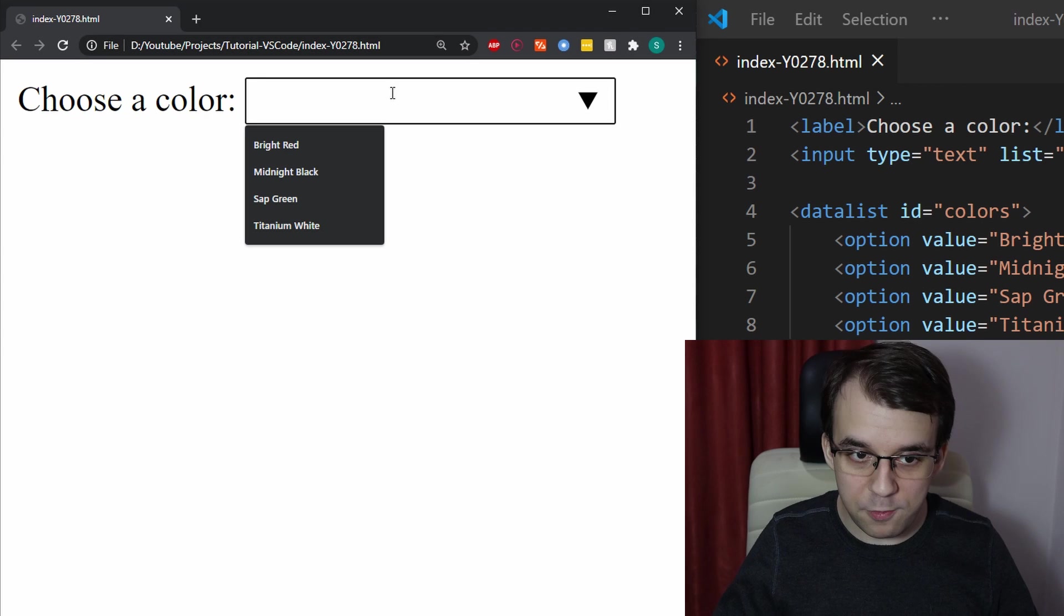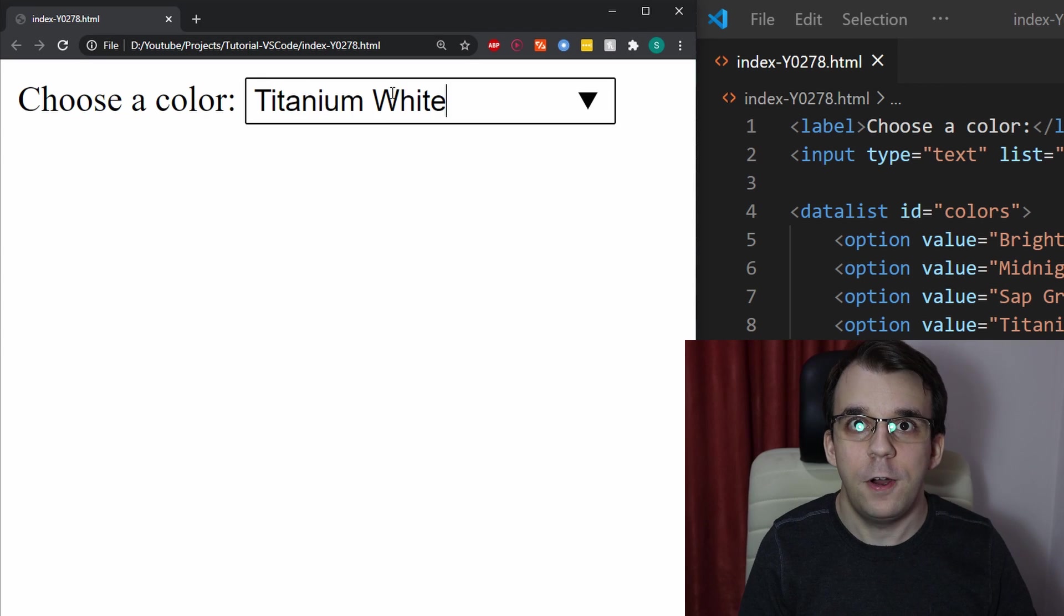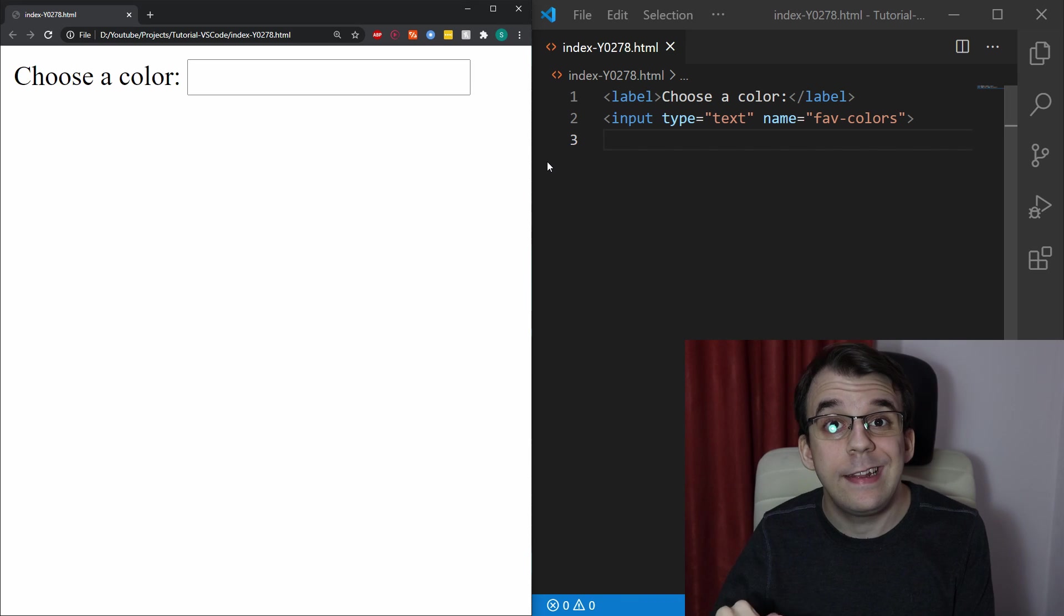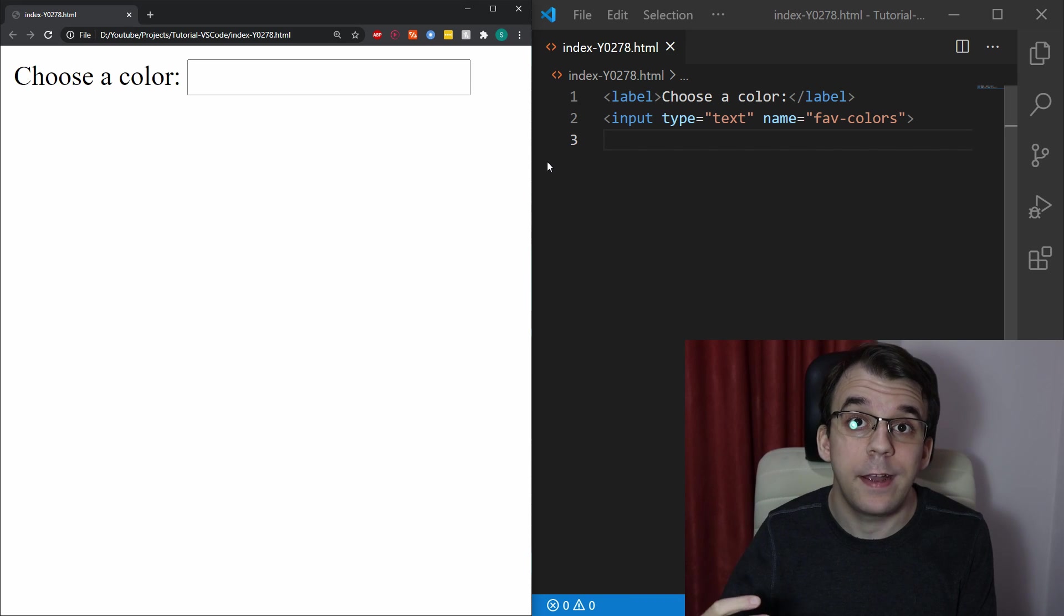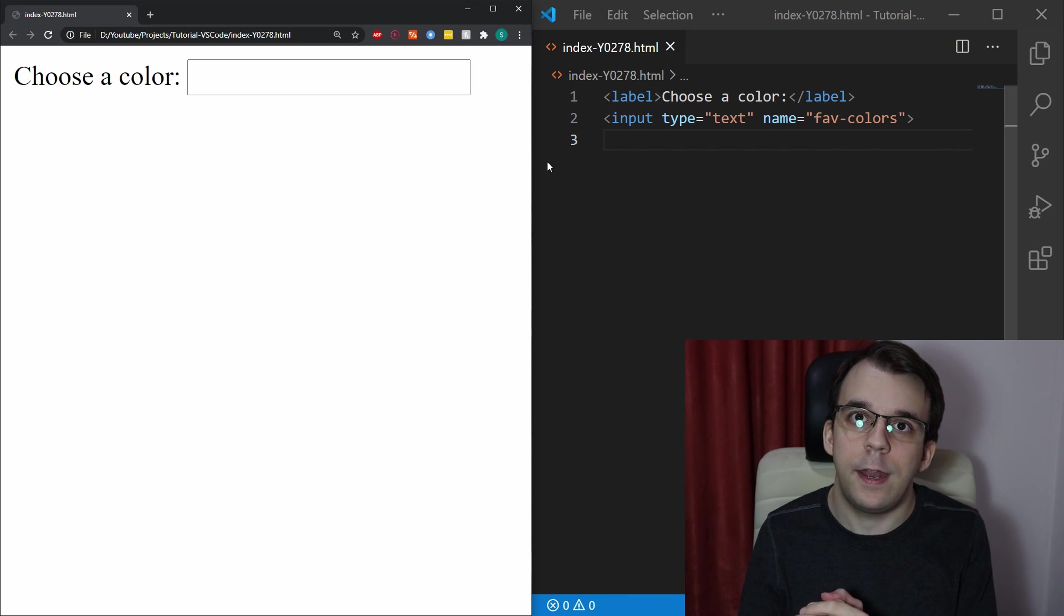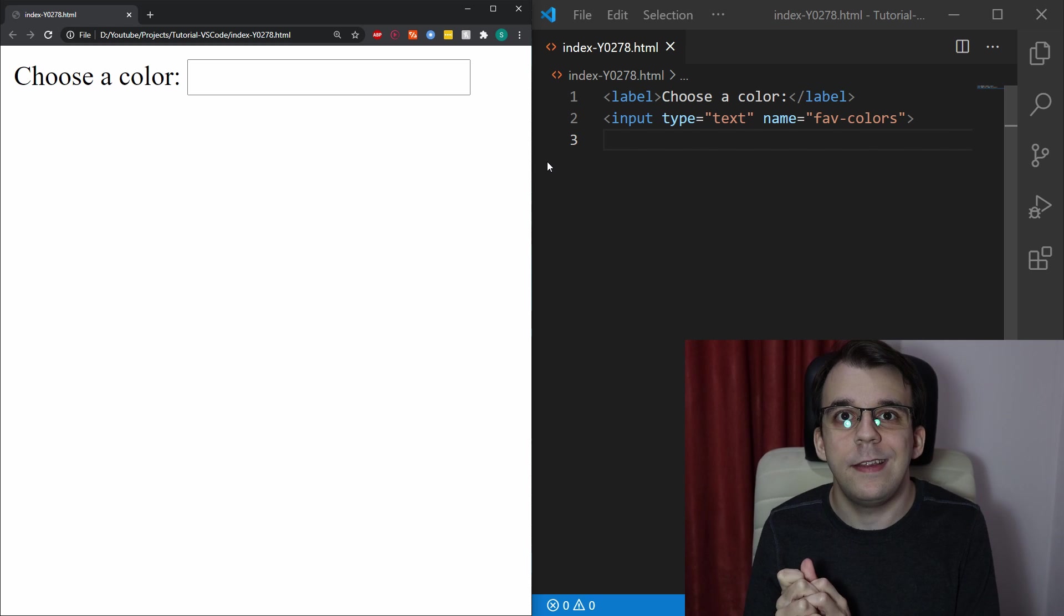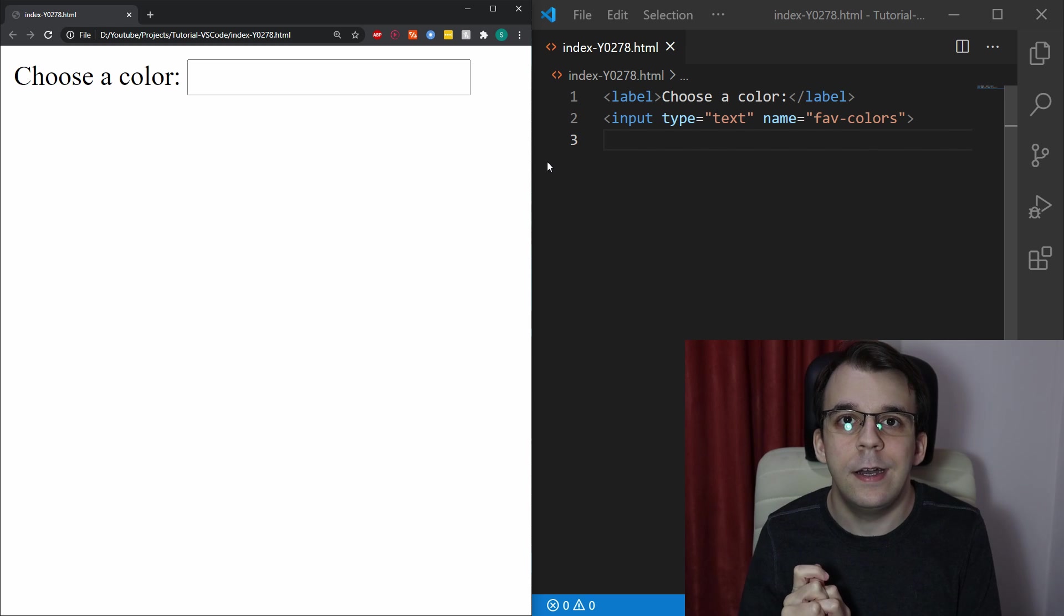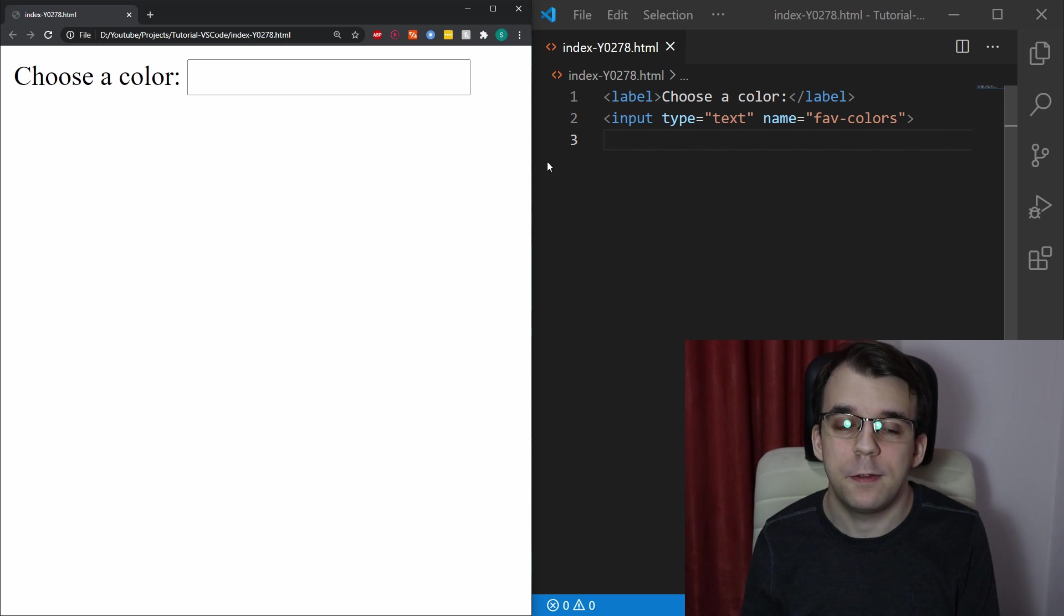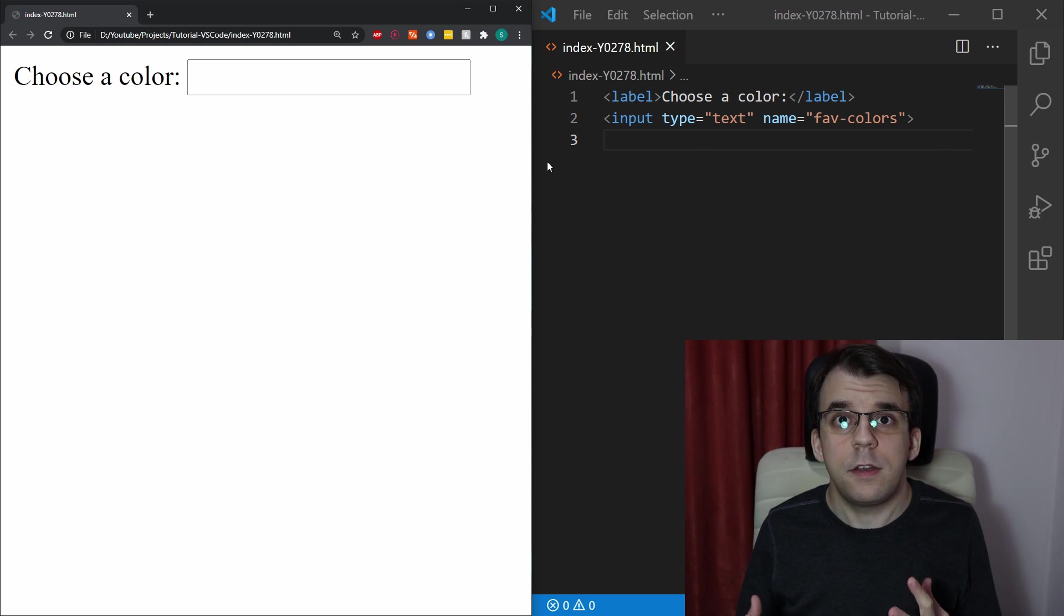This can actually be done with just vanilla HTML5. Hello everybody, today we're going to take a look at the datalist tag in HTML5 and how we can, with it, create an autocomplete input text element. So let's get started.